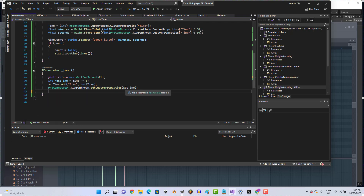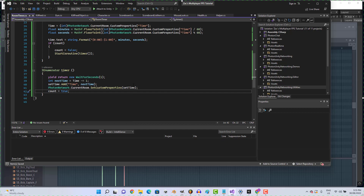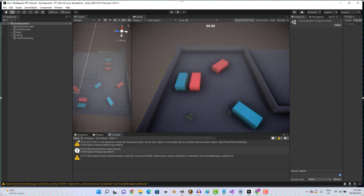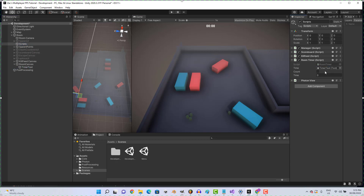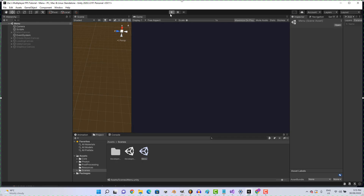Save that and set count = true. Go to the Room canvas, assign our timer — the time text will automatically be changed. Let's give it a shot.